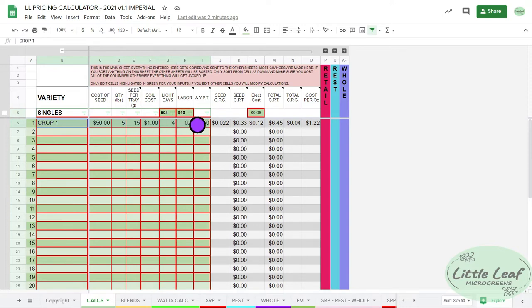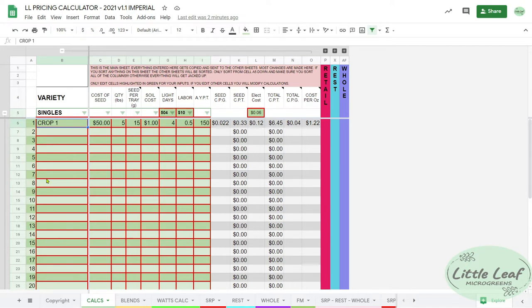So as you can see here, this is your main calculations page. This is where you enter your crop name, how much the seeds cost for that crop, and the quantity of seed that you bought.